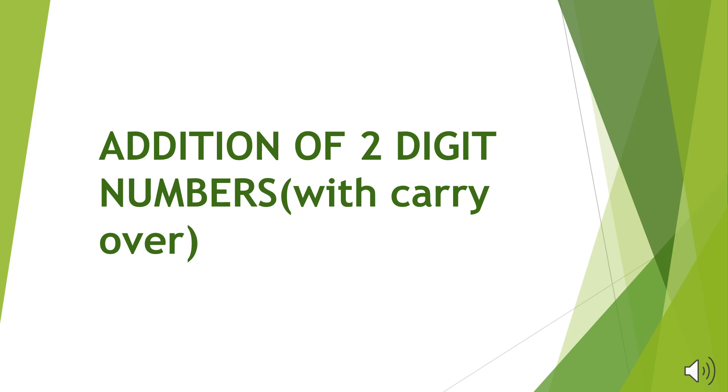Good morning students. Today we will start a new topic, Addition with Carry Value.